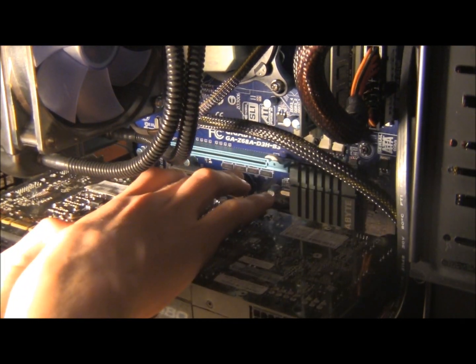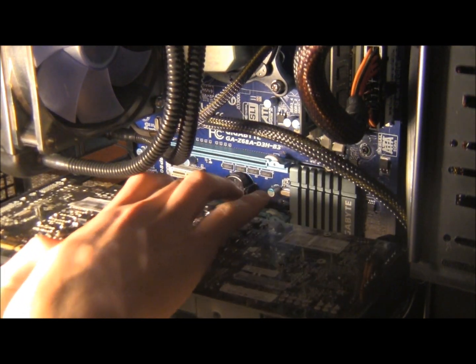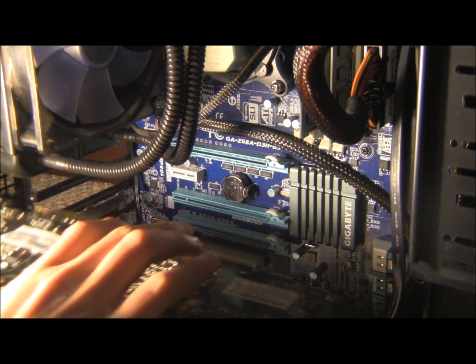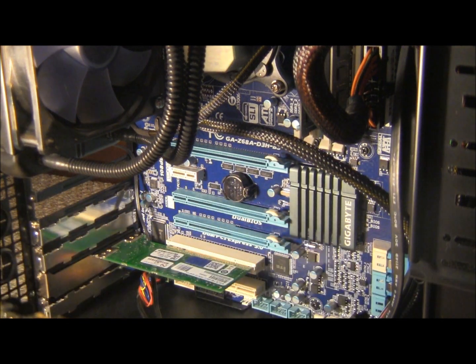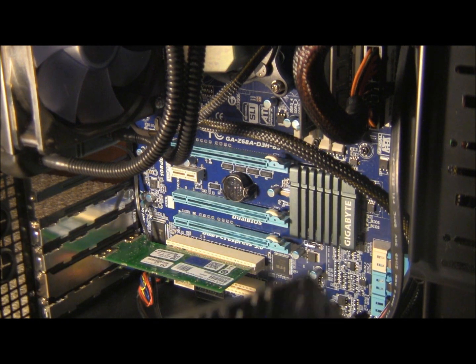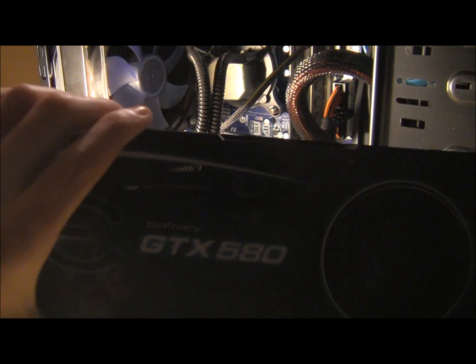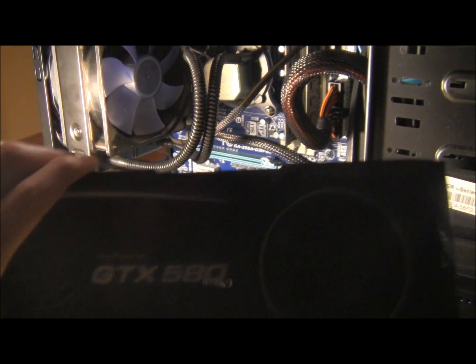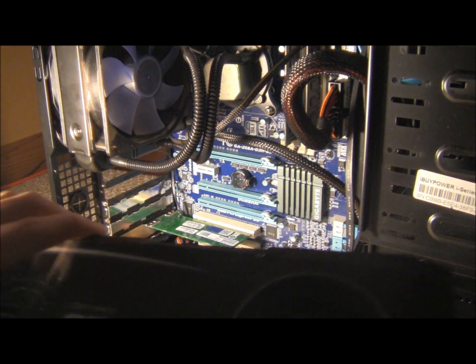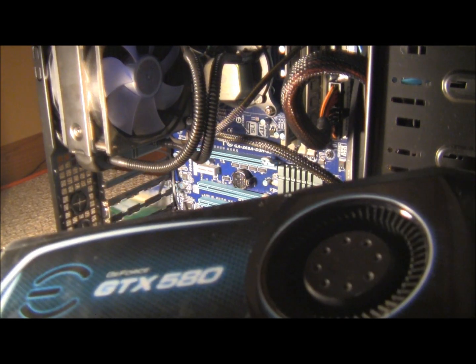And simply pull the graphics card straight out. Once that is done, you have successfully removed your graphics card.